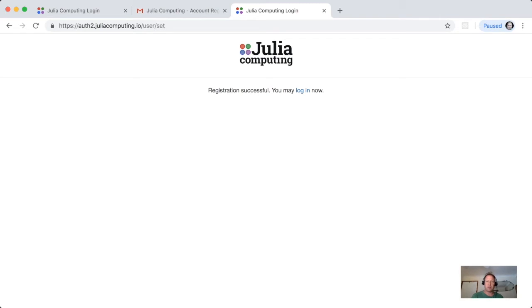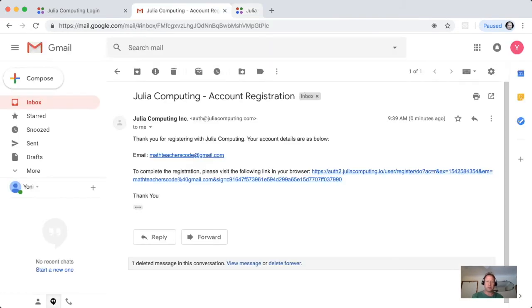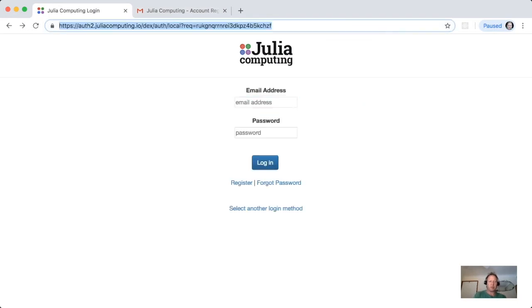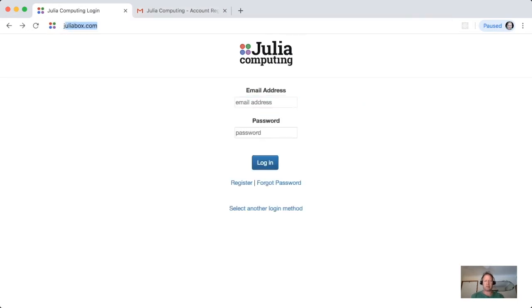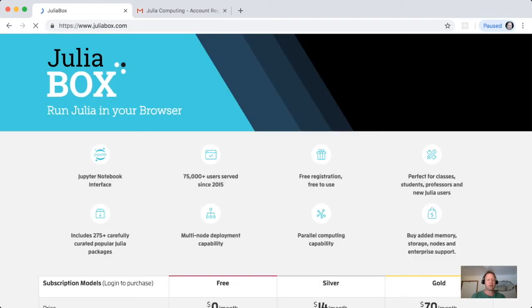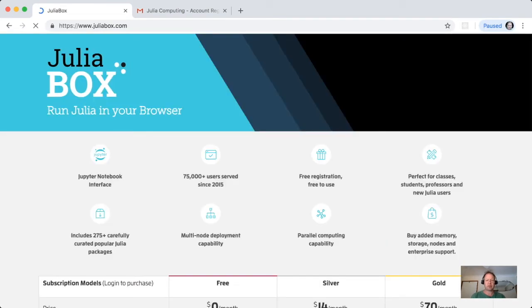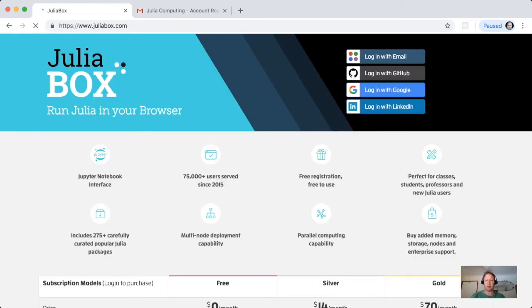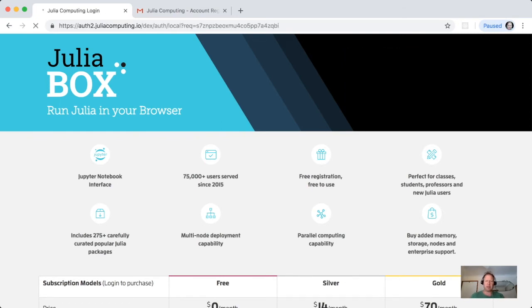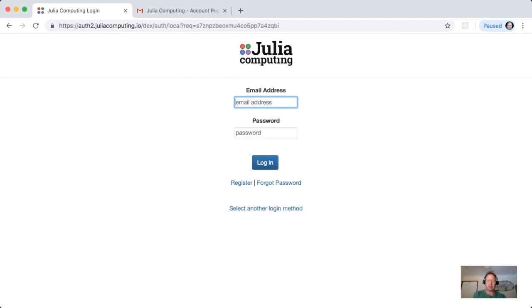Again, once we're registered, once you go into the, let's go again from the start to JuliaBox.com. Now you could have actually skipped this step if you would log in with Google, but let's see how to do it with an email, which is a very general method. So now I'm in mathteacherscode at gmail.com.